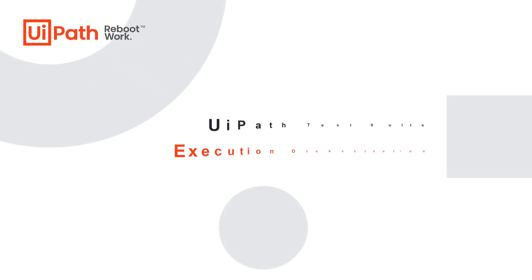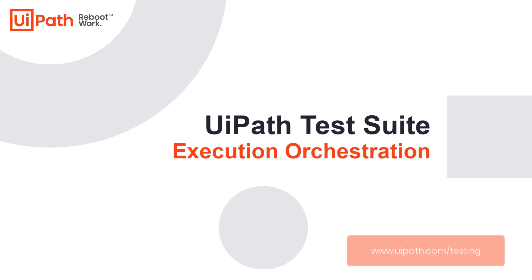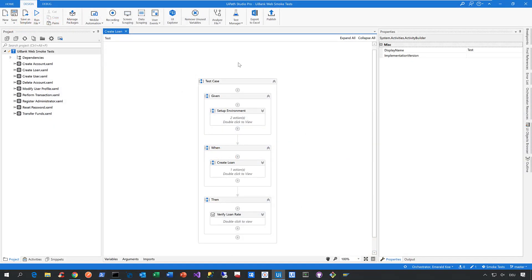Hi everyone, let me quickly show you how we can orchestrate the execution of automated test cases on Orchestrator. To do that, let me switch to Studio Pro, our most advanced IDE for automation here at UiPath.